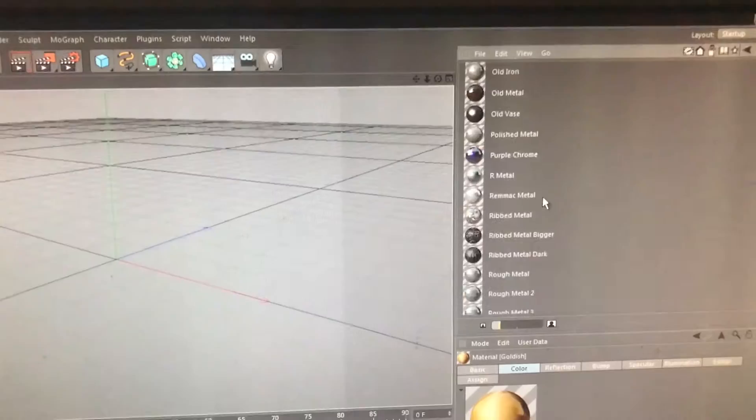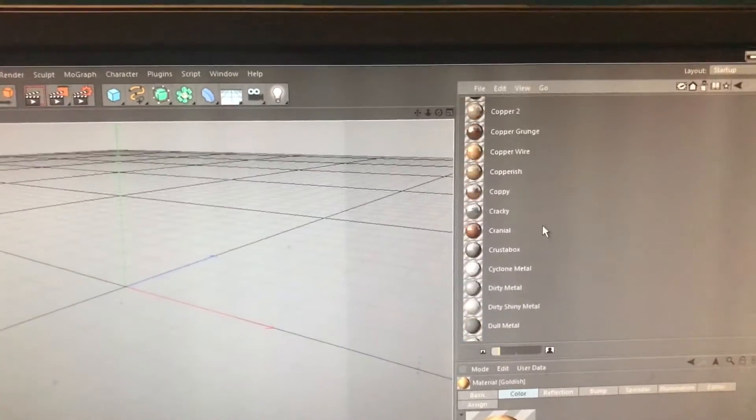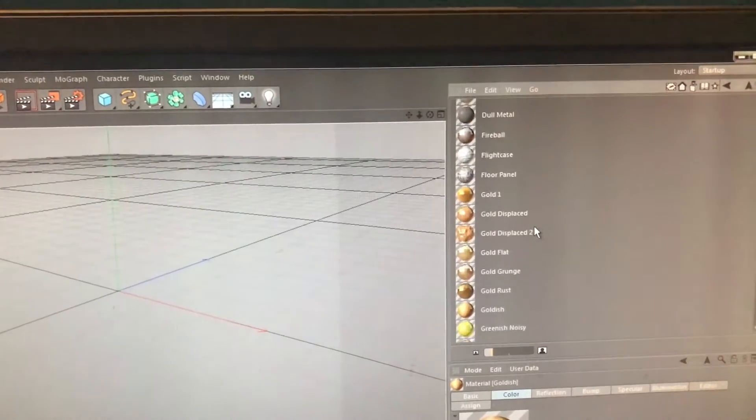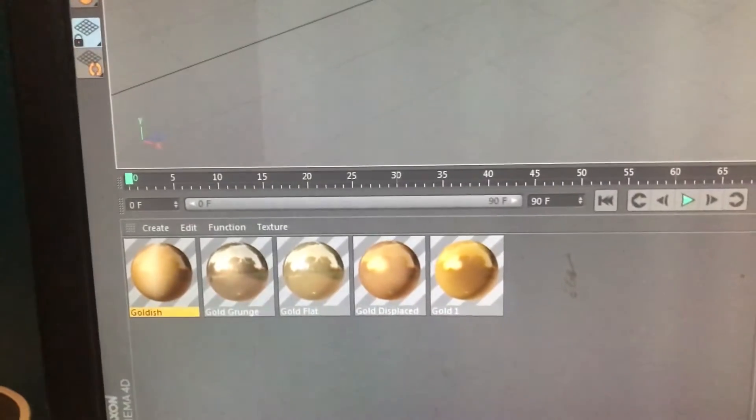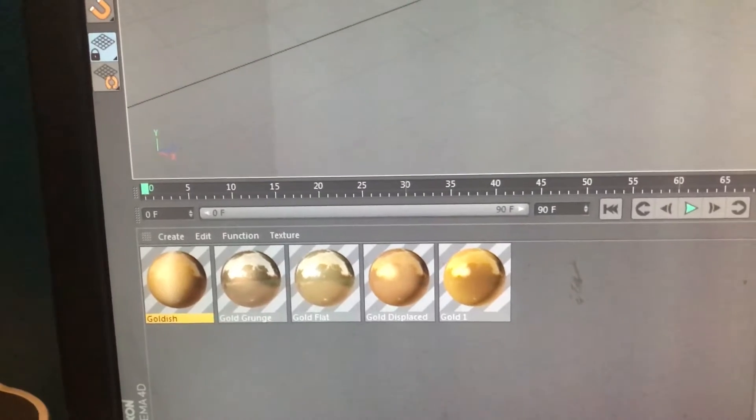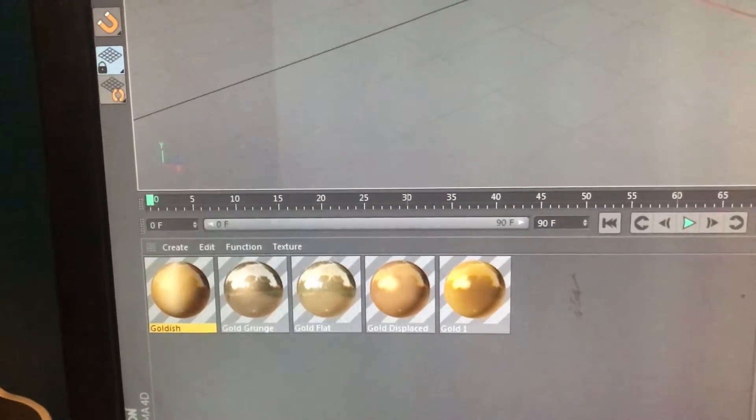I lit it up, I textured it, I colored it in Cinema 4D. I got the colors right using a preset pack that you can find on the internet — find your own, I'm not going to share mine. But yeah, it's a preset pack that I have.